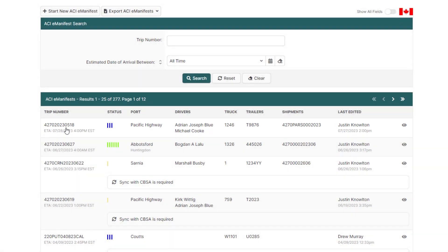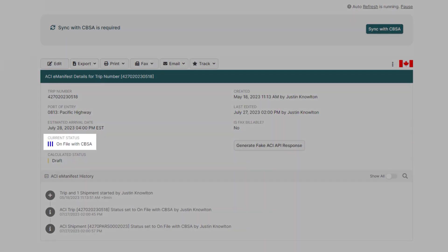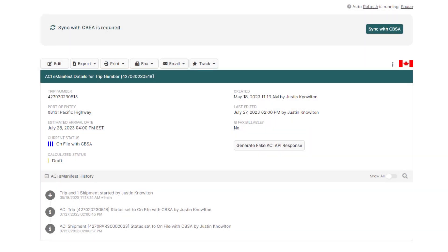Once you're in the ACI E-Manifest, you'll notice that the status is currently set to three blue bars and on file with CBSA. In this example, I'll change the truck, driver, and add a seal.